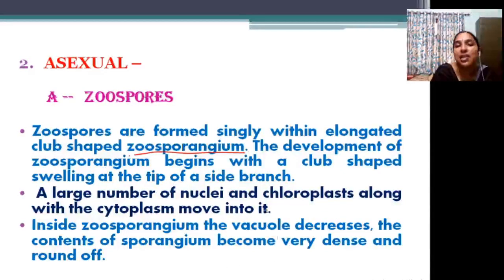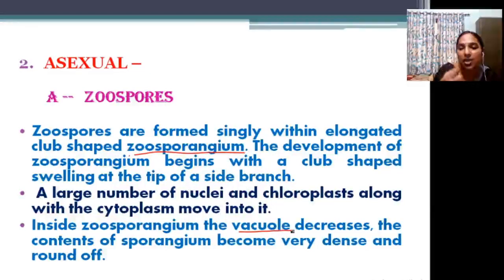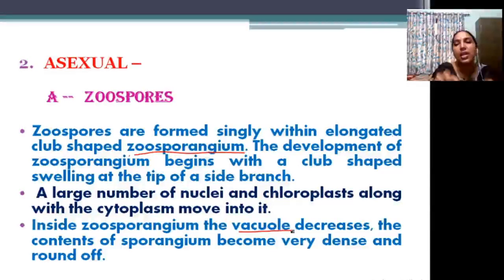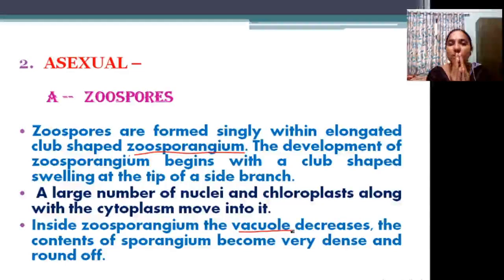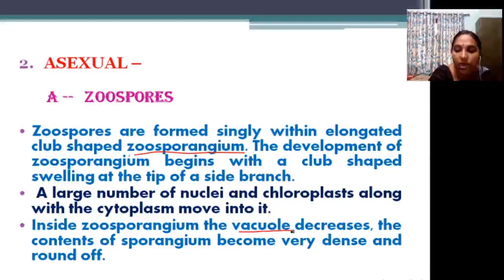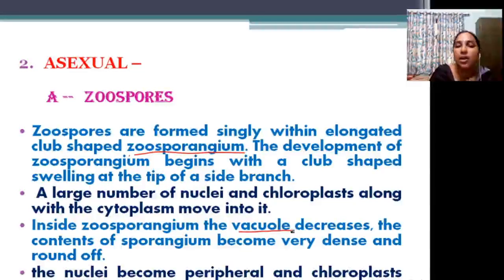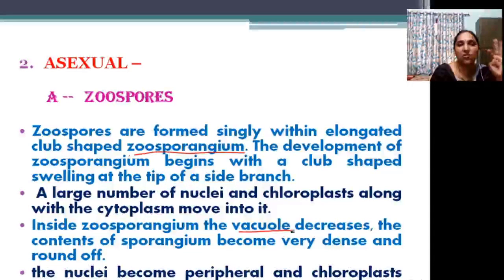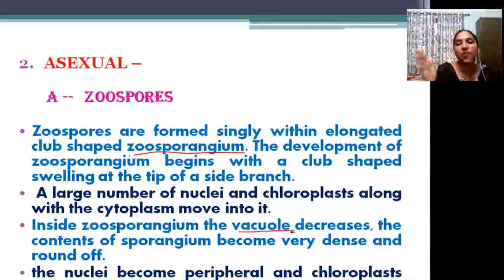Inside the zoosporangium, the vacuole decreases, and the contents become dense and round off. In the elongated structure of the zoosporangium, a large number of protoplasmic units form; vacuoles reduce and contents are modified and rounded off to form spores. Then an important event takes place: the nuclei move to the peripheral side and chloroplasts move to the inner side.